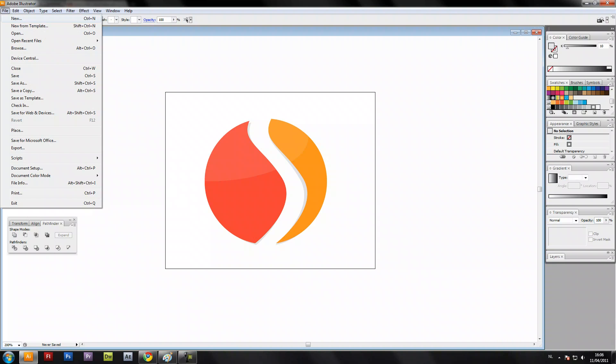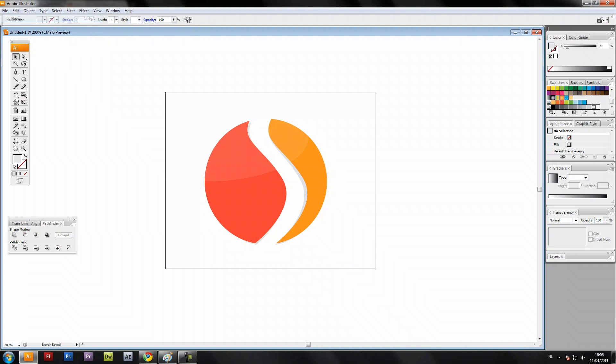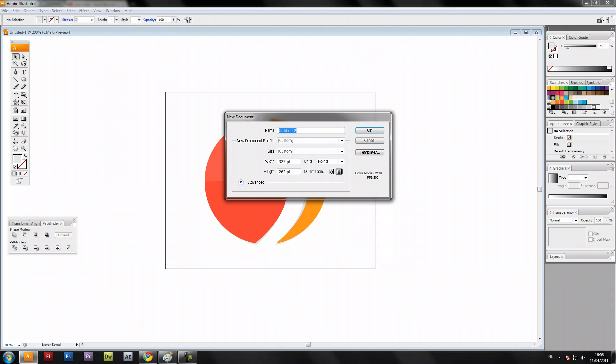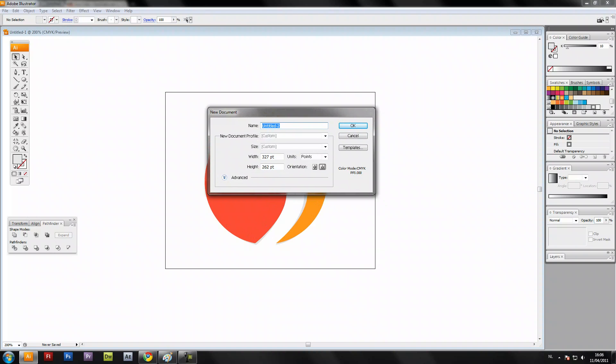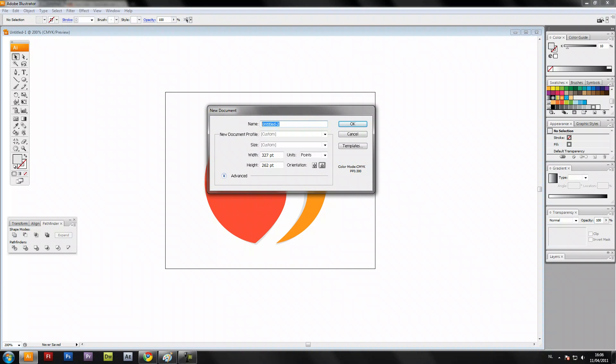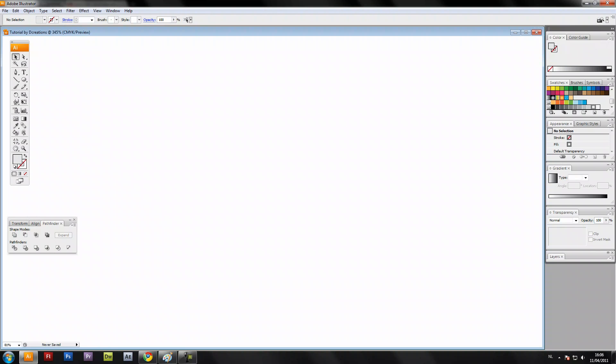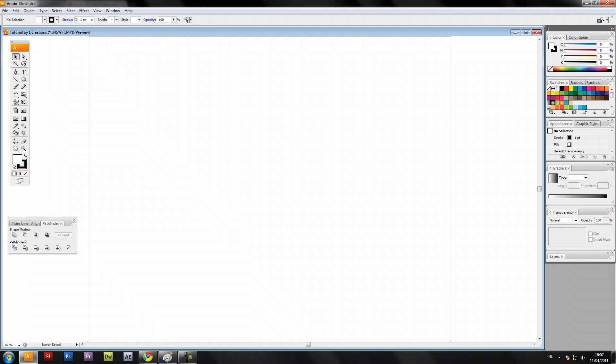We're just gonna make a new document, name it tutorial, and start with the creation.